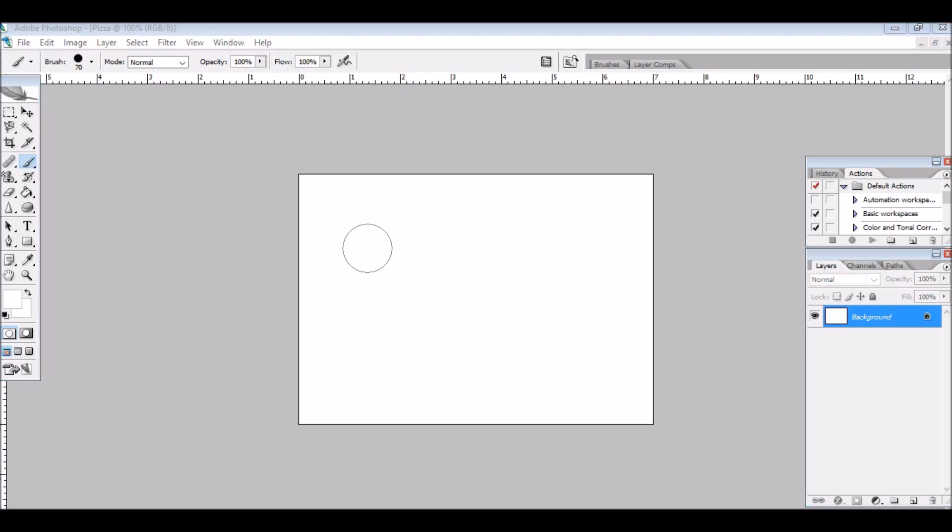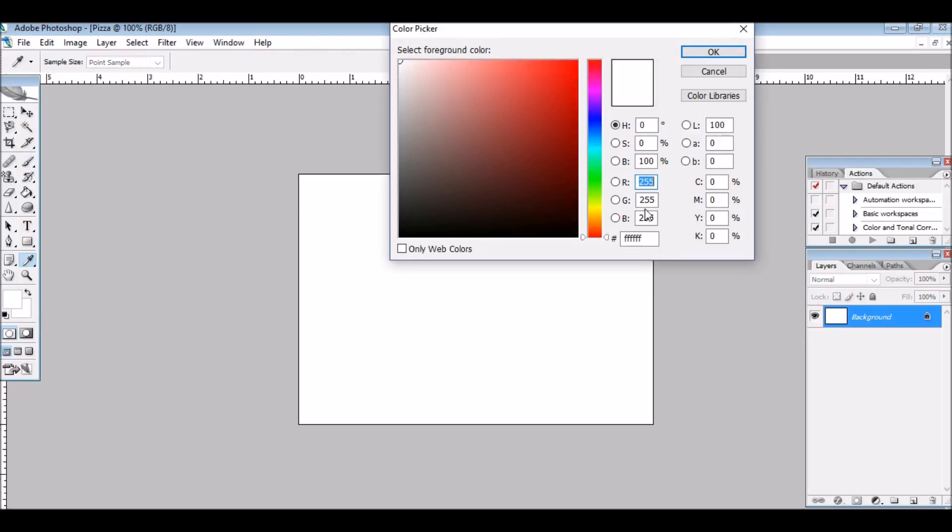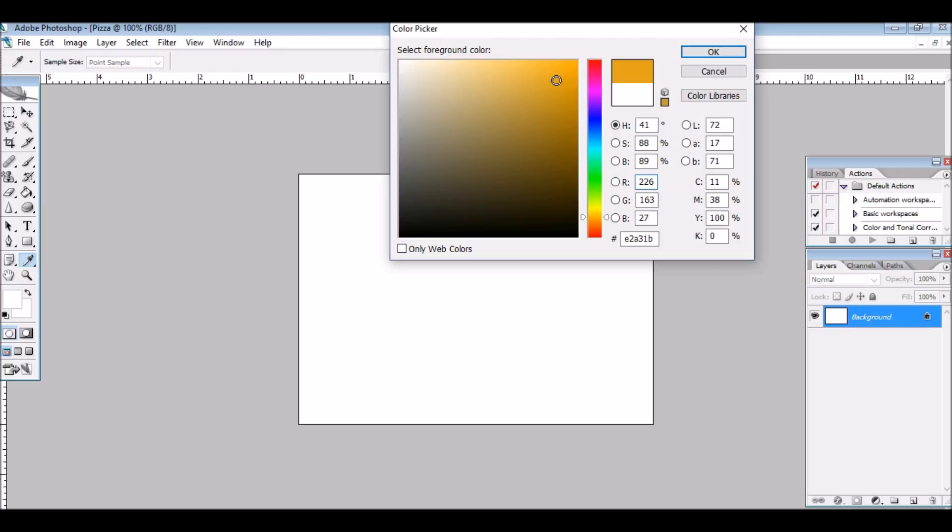Today we're going to be making a pizza in Photoshop, so first we're going to be making the crust, and we're going to change the color to a brown, because that's what crusts are like.